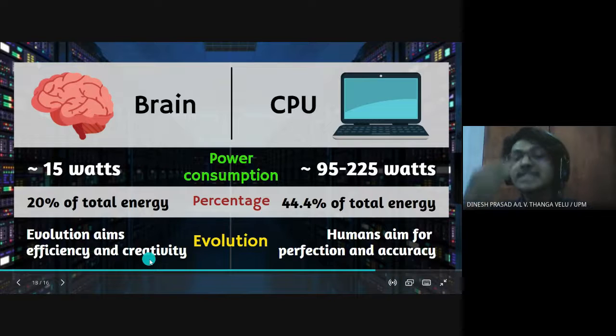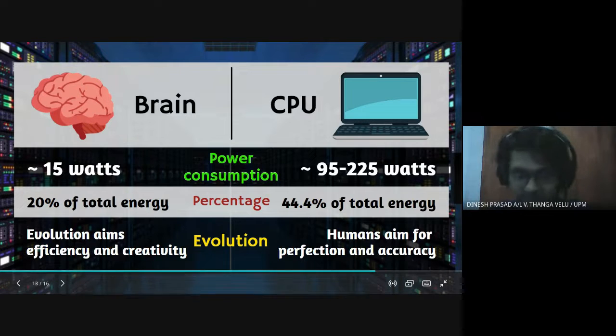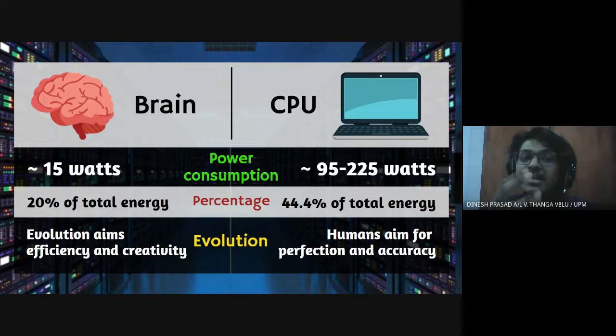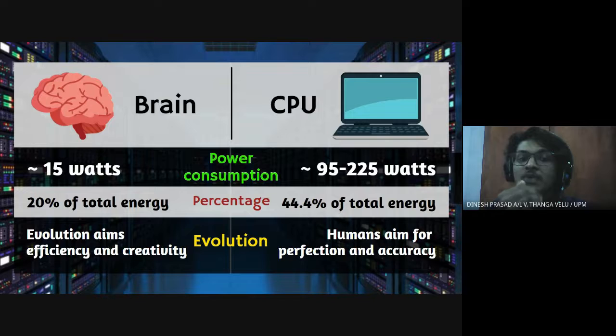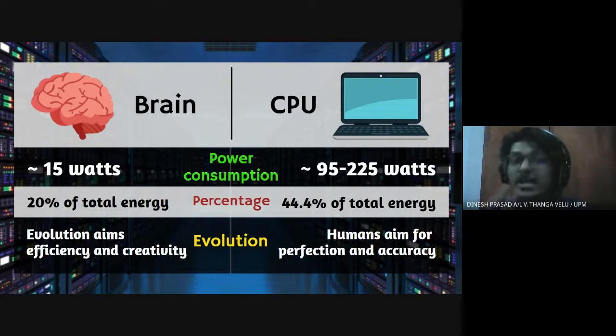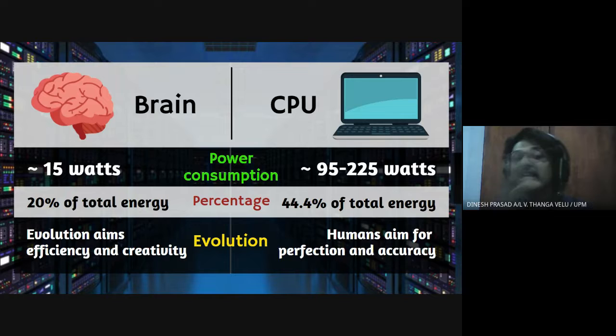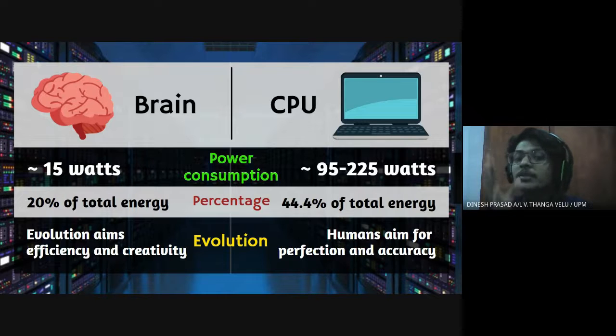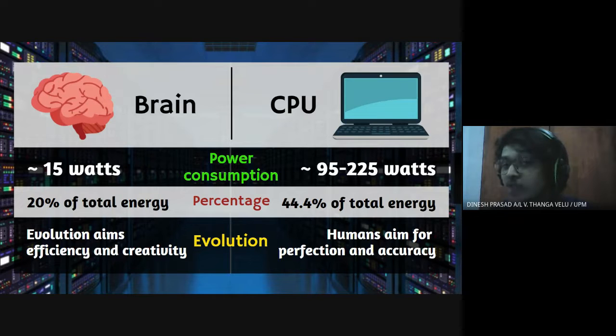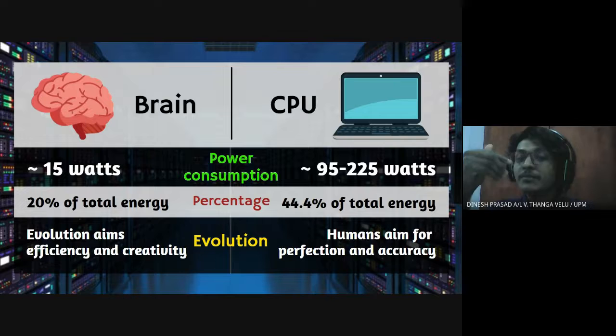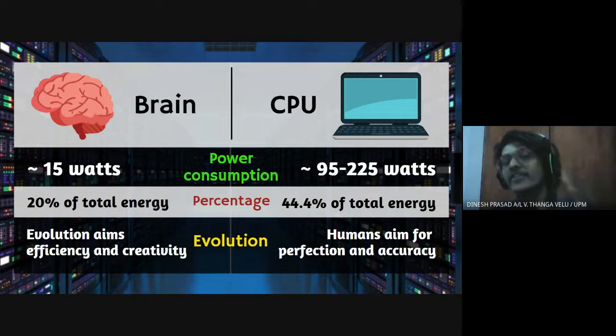Why is that so? What is the reason behind this is because brain has undergone evolution which aims only on efficiency and creativity. That's how brain evolved. And with that creativity we humans created CPU in order to be producing accurate and perfect results. And that is why CPU doesn't focus on being more efficient. And that's why brain is more efficient compared to the CPU.